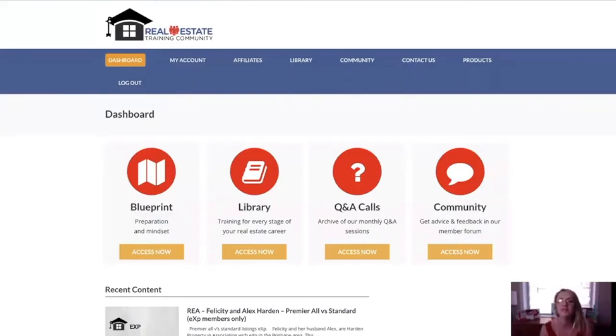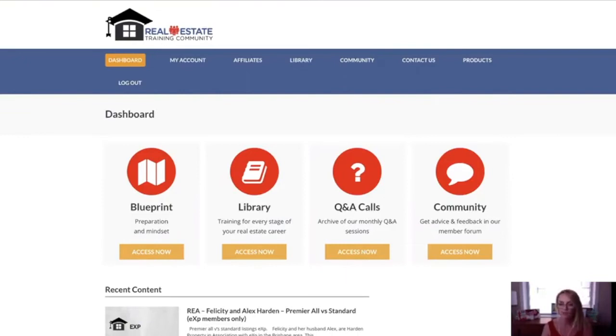Hello, and welcome to the real estate training community. Today, I would like to take you through the real estate community training and what it all involves.